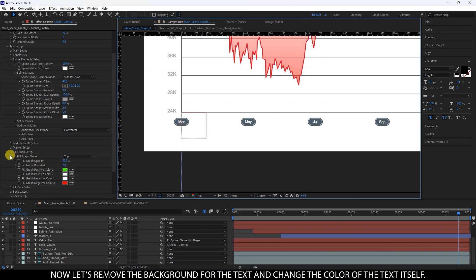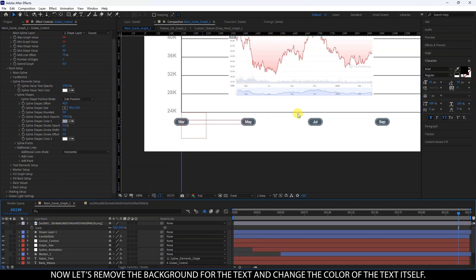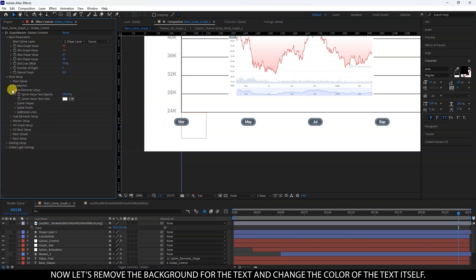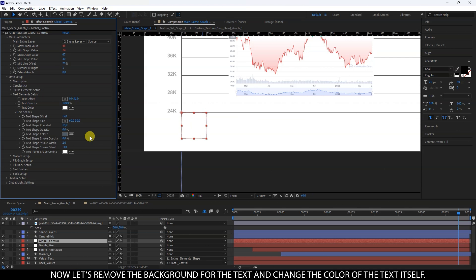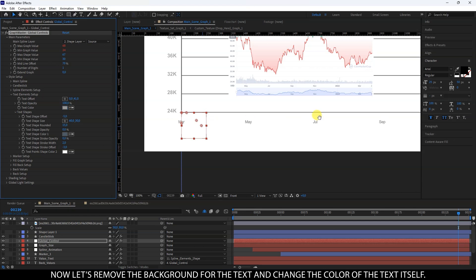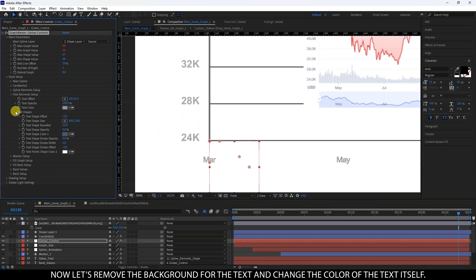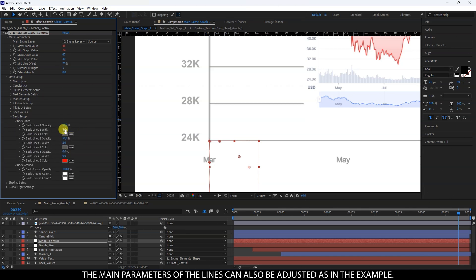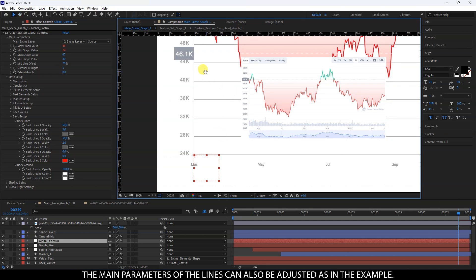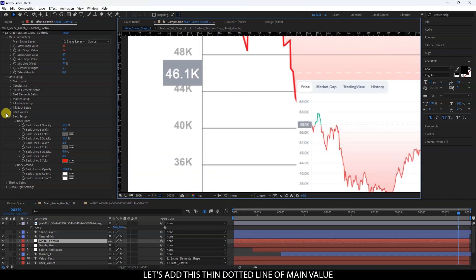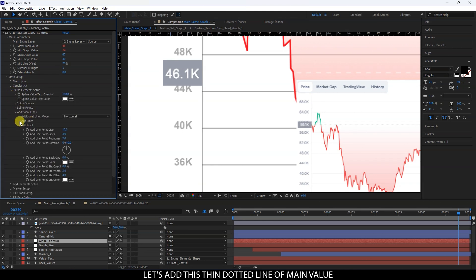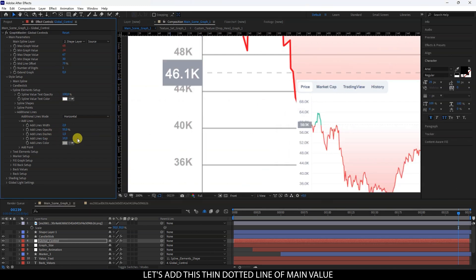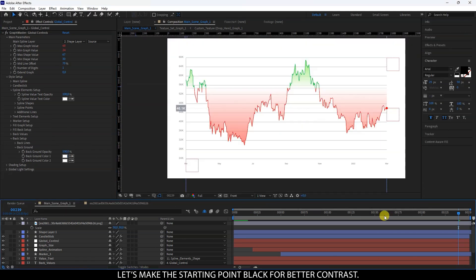You can enter any amount of any data. Now let's remove the background for the text and change the color of the text itself. The main parameters of the lines can also be adjusted as in the example. Let's add this thin dotted line of main value.